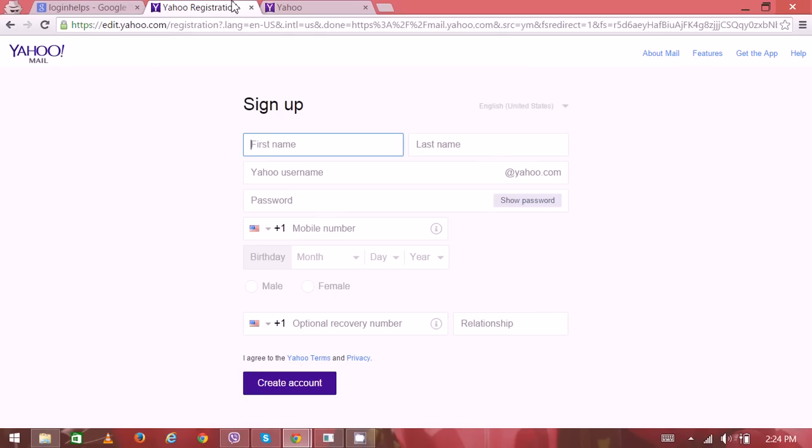So on the sign up page is the form where you have to fill up some of your personal details. Then you'd be able to create a new account. Thank you very much for watching.